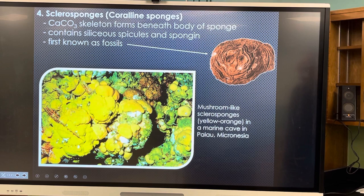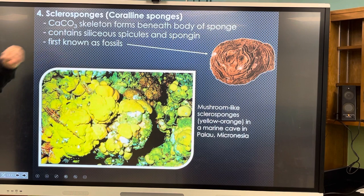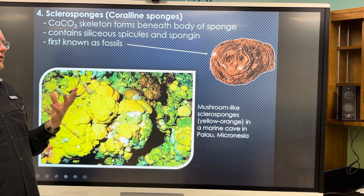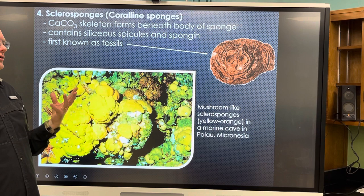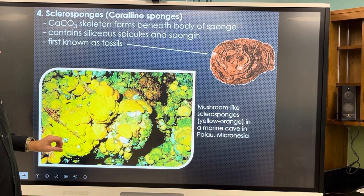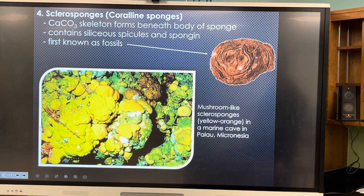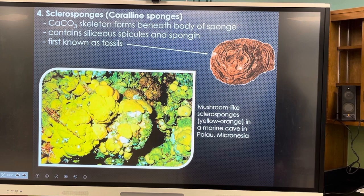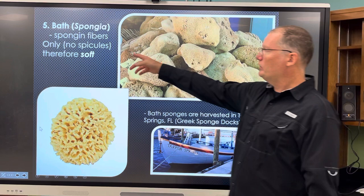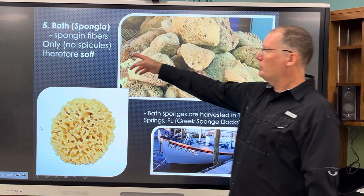Sclerosponges, also called coralline sponges, have a calcium carbonate skeleton that forms beneath the body of the sponge. They've been known since fossils, which reinforces that sponges are ancient and primitive — some of the first animals on the planet. They also have glass spicules. Bath sponges may be the ones you're most familiar with — you can buy them and use them for cleaning. They're soft and only have spongin protein fibers with no spicules.